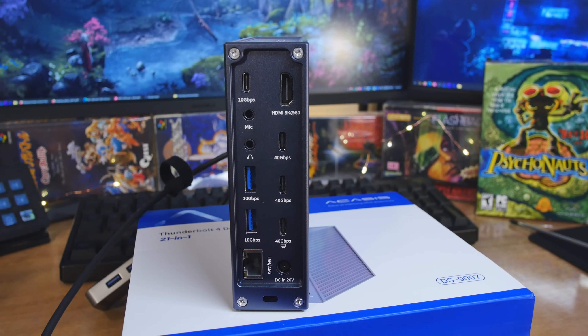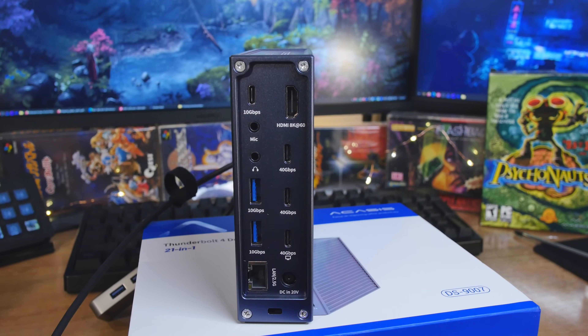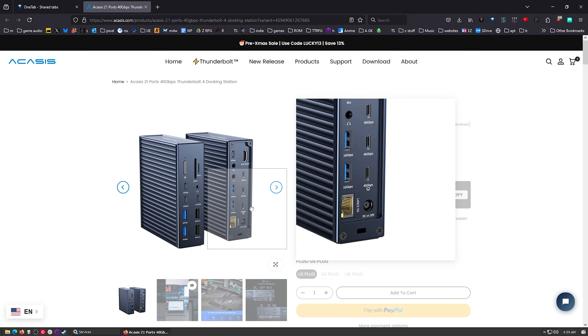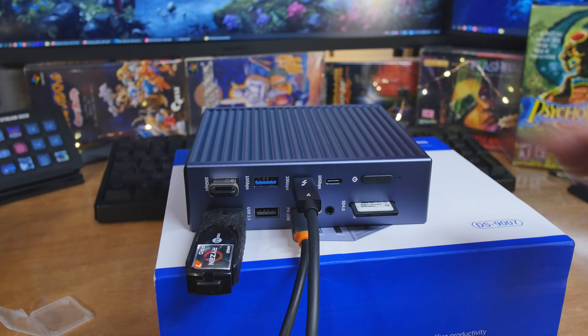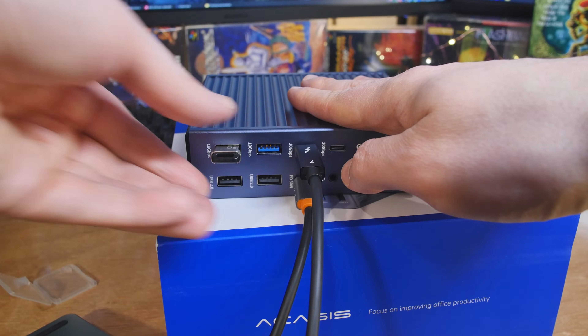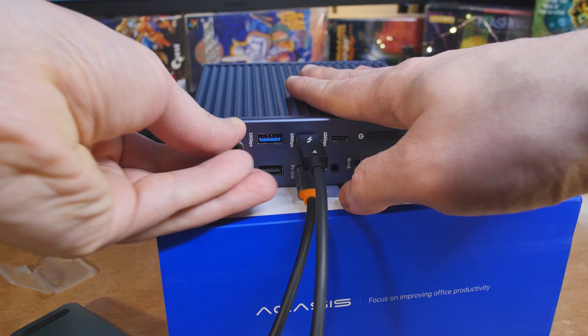Then we have three 40 gigabits per second ports — those are the USB 4 or Thunderbolt ports — and the one with a little picture of a computer connects to your PC. Below that is the DC 20-volt input. The only thing I could really have asked for is a bit more power delivery — 30 watts is enough to kind of keep your laptop up and running, but it would be nice if it could power more.